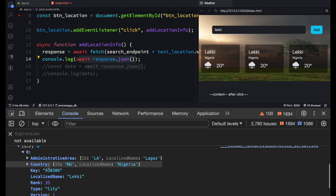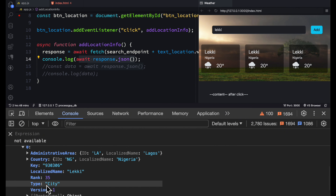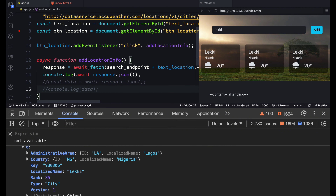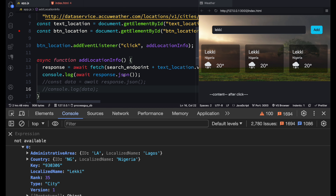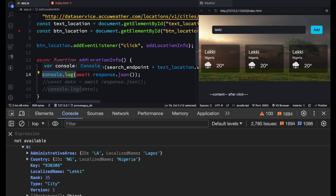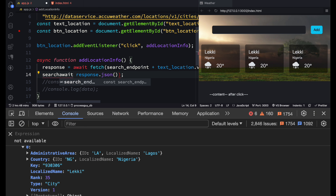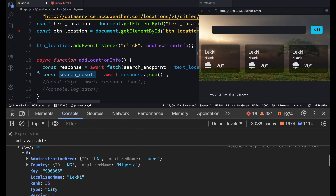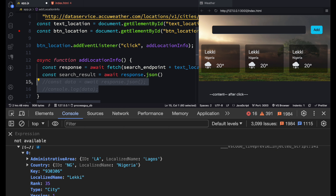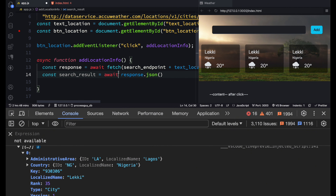Now we can see the actual data — country Nigeria and all the information we need. We got that because at each step we awaited our results: await fetch, then await .json(). The JSON is where the data resides. We can now store it as a constant called searchResults. Note that searchResults is an array.